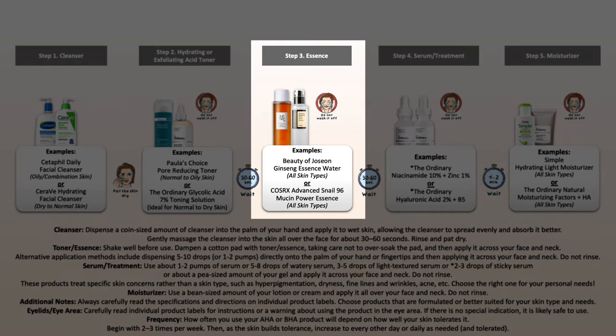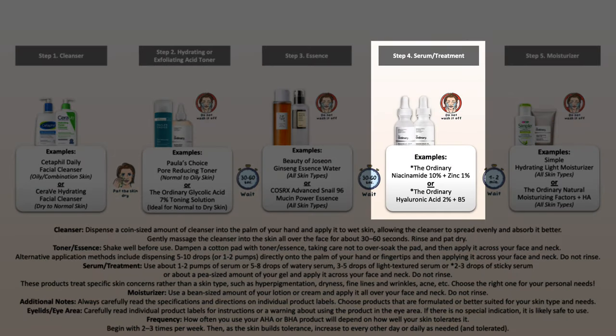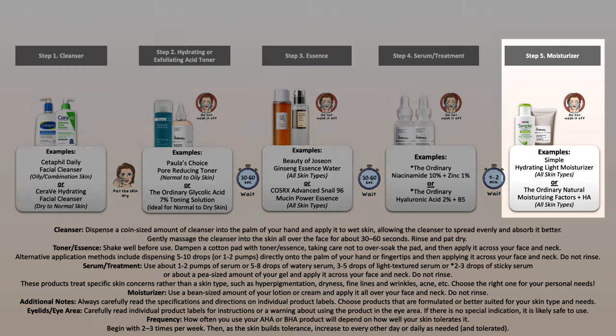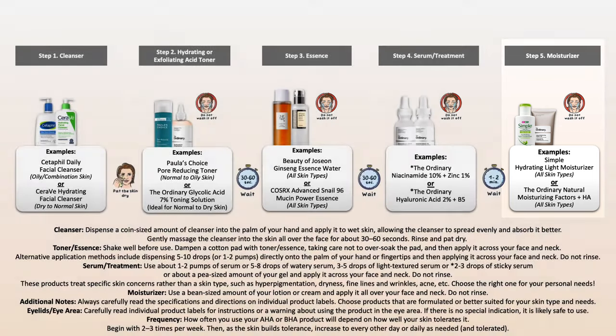Then move on to your essence — apply it to the skin, leave it on. After that, you can follow with specific treatments based on your skin concerns. Make sure to target this specifically and layer from the thinnest to the thickest texture, depending on how many treatments you may be using. Ideally, keep it to one or two — the shorter the list, the better. Apply to the skin, leave it on. Then follow with your moisturizer that works well for your skin type, apply it and leave it on.